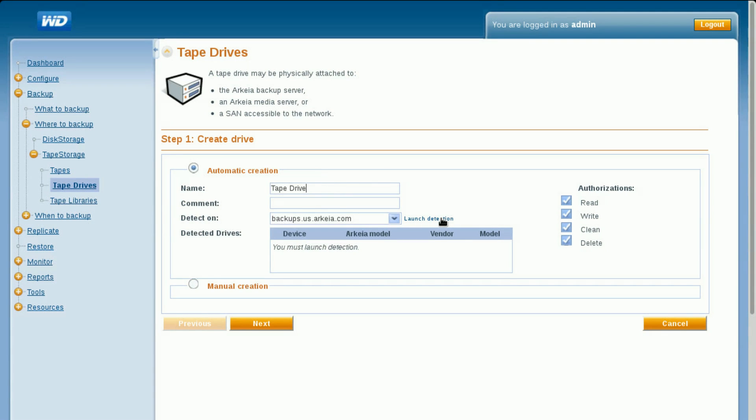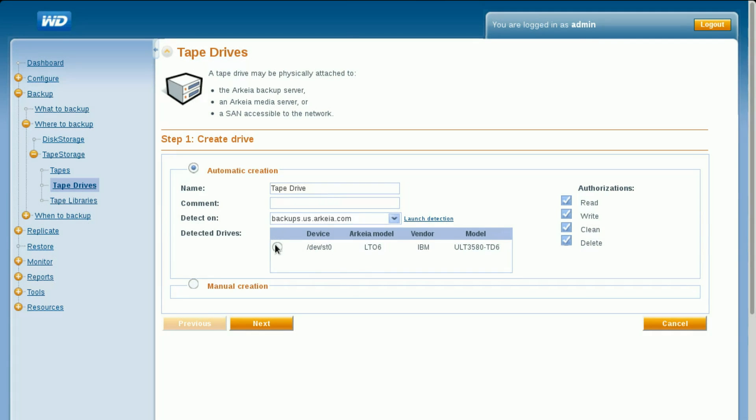Click launch detection to probe available tape drives on the designated media server. Select the detected tape drive, then click Next to define a tape drive pack.